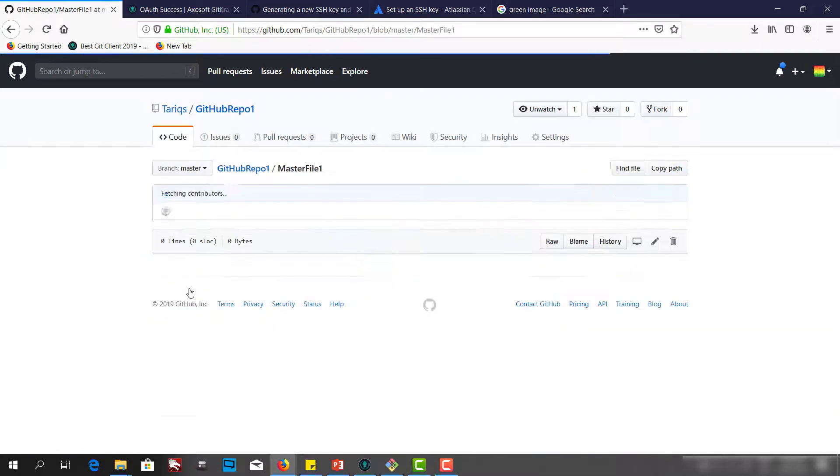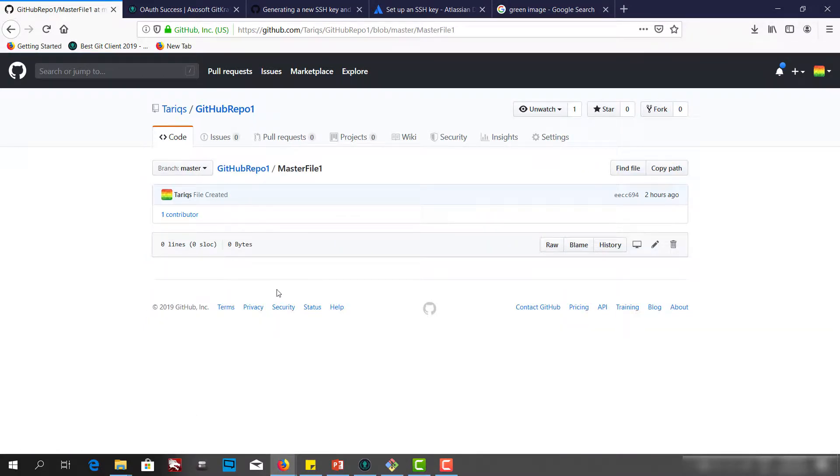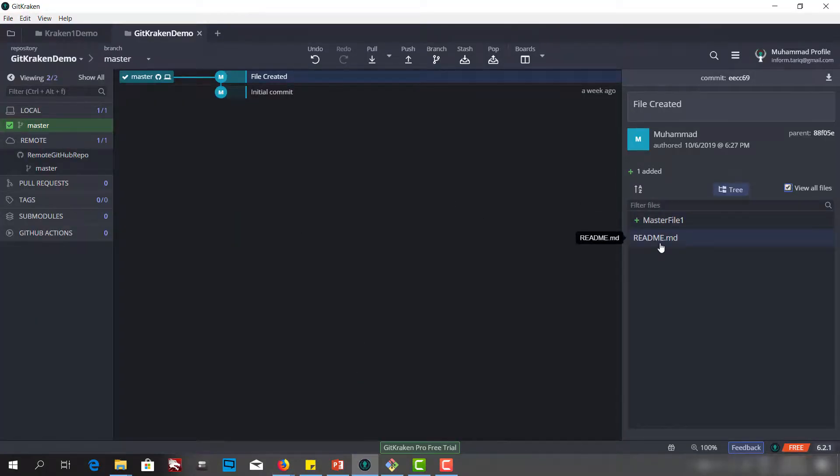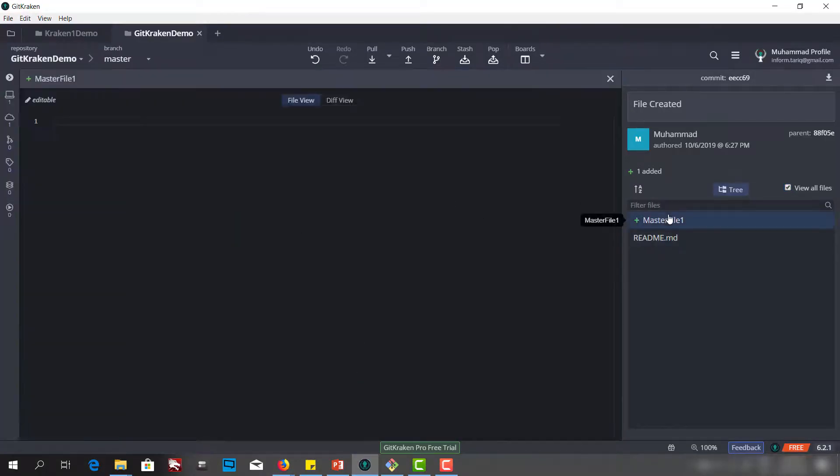If I open the master file 1, it is a blank file. And the same is here. We have the master file 1 and readme. If we open the master file 1, it is a blank file.